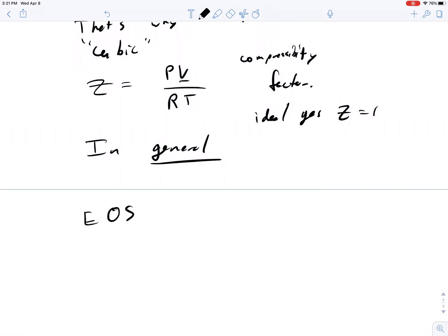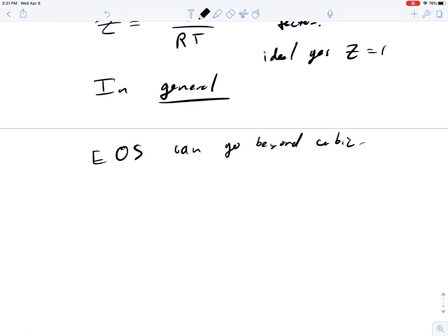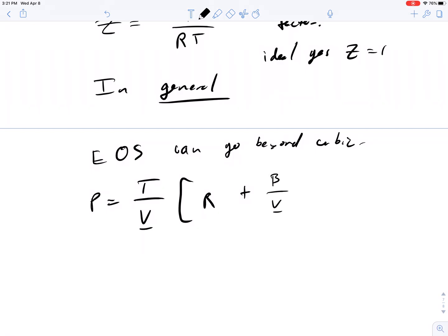Equations of state can go beyond cubic. In fact, the equation of state made for water has something like 50 different parameters — by the time you have 50 parameters, you should just look it up in a table. This just becomes an exercise in curve fitting. There are equations of state with additional terms: R plus b over v-bar plus c over v-bar squared plus d over v-bar cubed, and so on ad nauseum.